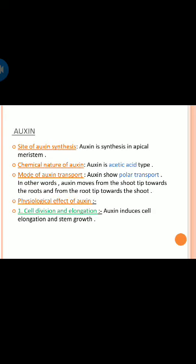Auxin is synthesized in the apical meristem. Auxin is of the acetic acid type. Auxin shows polar transport — in other words, auxin moves from the shoot tip towards the root and from the root tip towards the shoot.